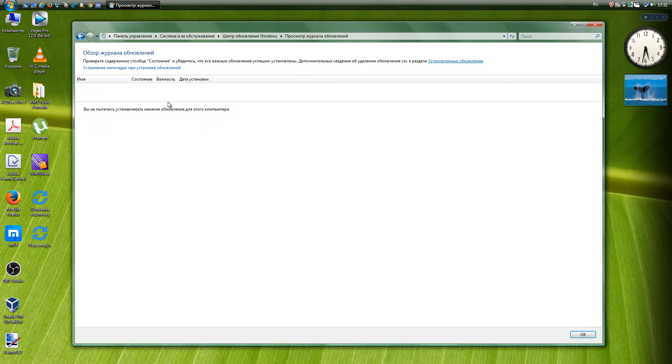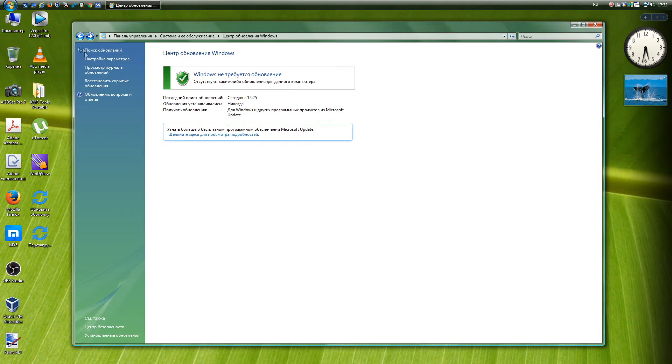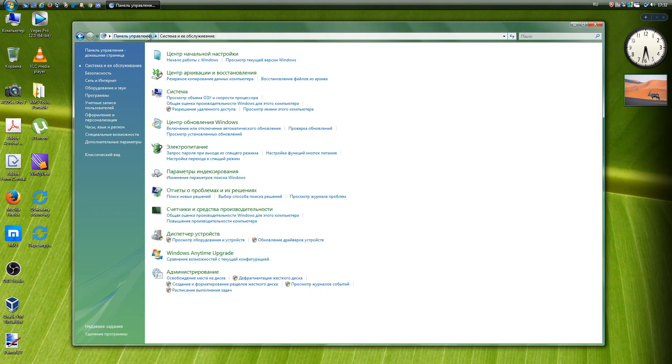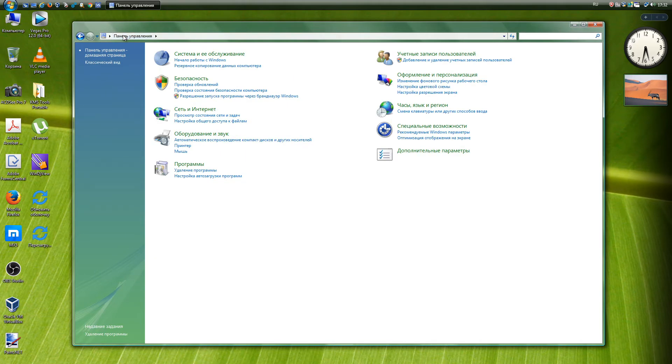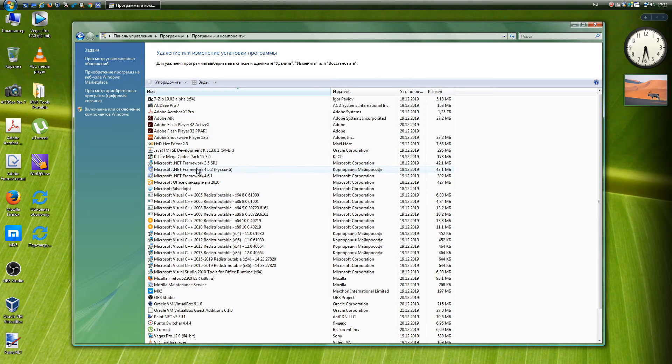Microsoft has inadvertently or intentionally made it difficult not only to update from Update Center, but even to run the Update Center itself. Immediately after installing the original image of Windows Vista SP2, you will not work Update Center.